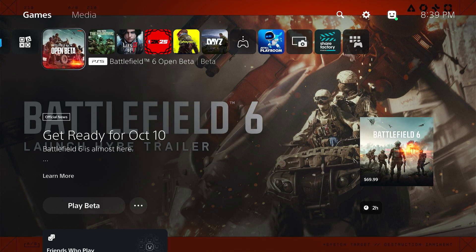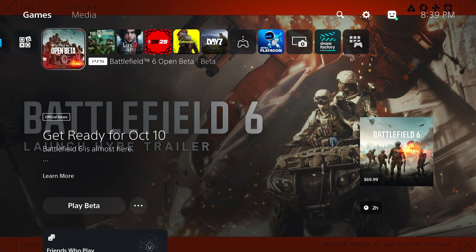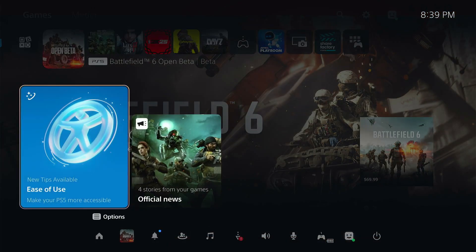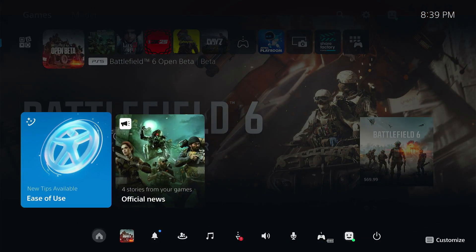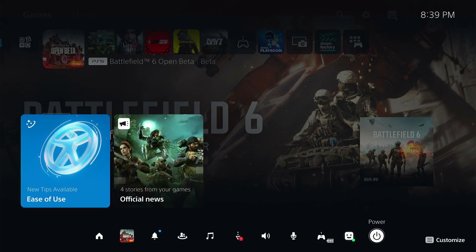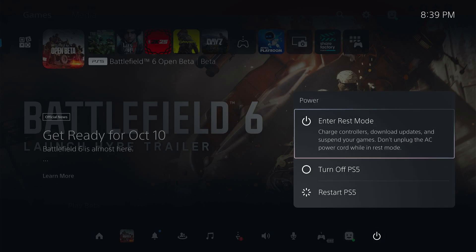If it's not working on your PS5, crashing, or not launching, the first thing you need to do is simply press the PS5 button from your controller and go to the power option. Simply turn off your PS5.